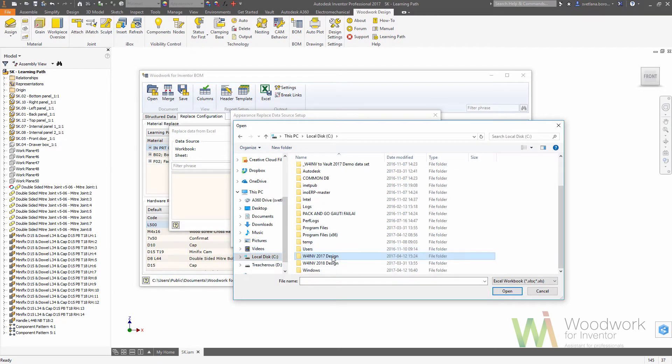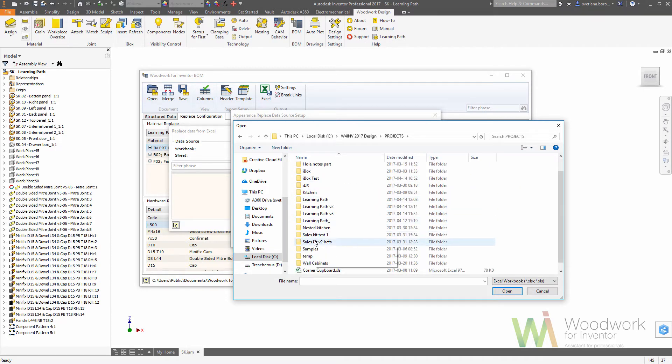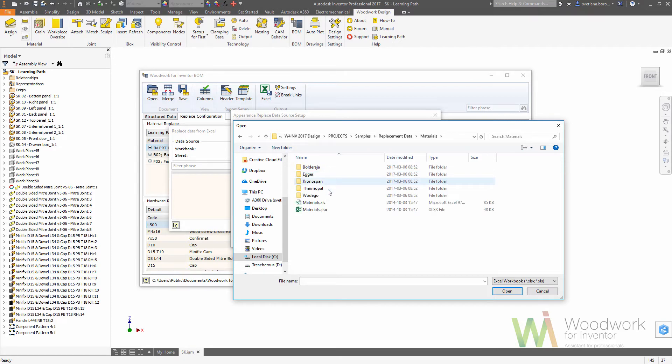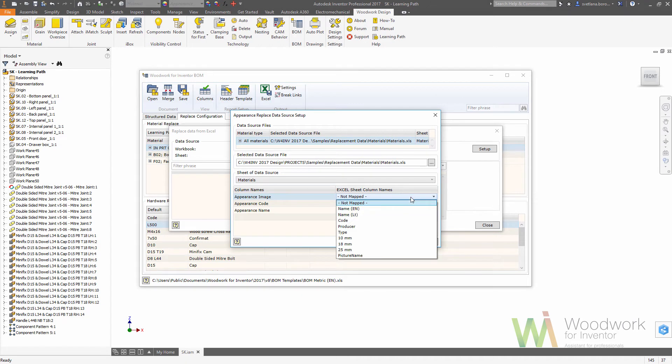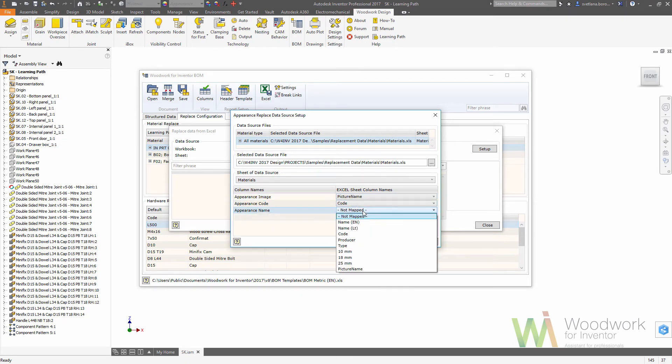By default, it's located in the Woodwork directory, samples, replacement data, materials. We're choosing this Excel document. Now we need to map the columns which contain the picture name, the code, as well as the name of the appearance.